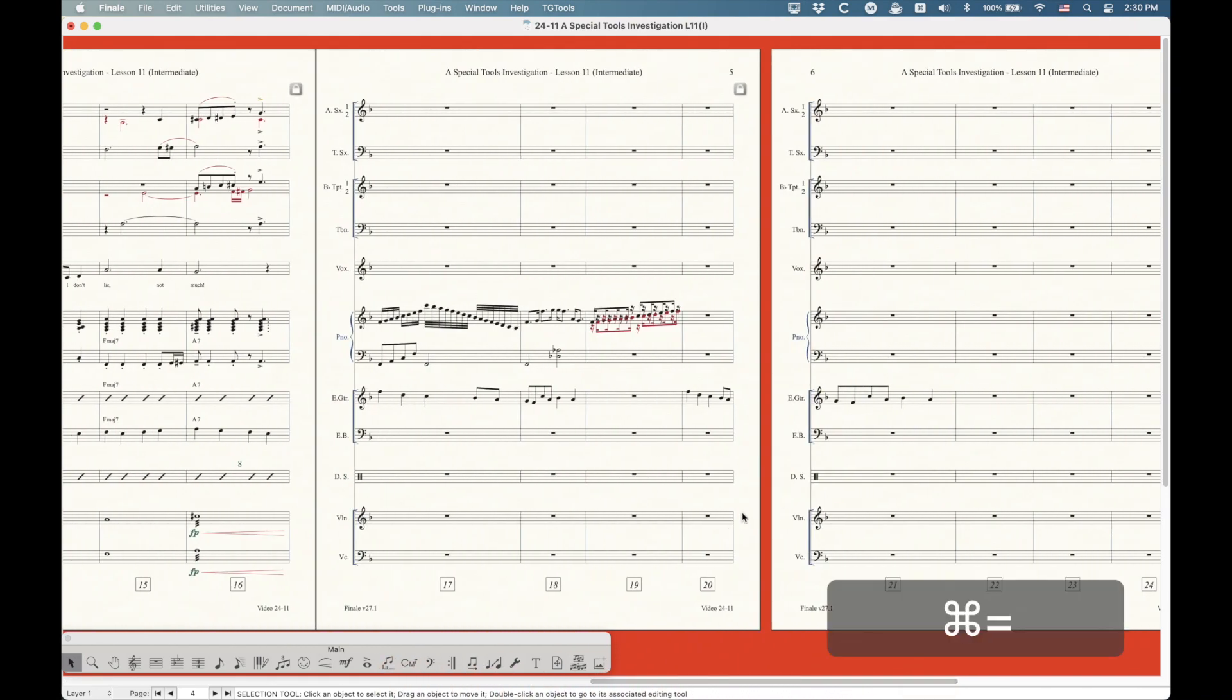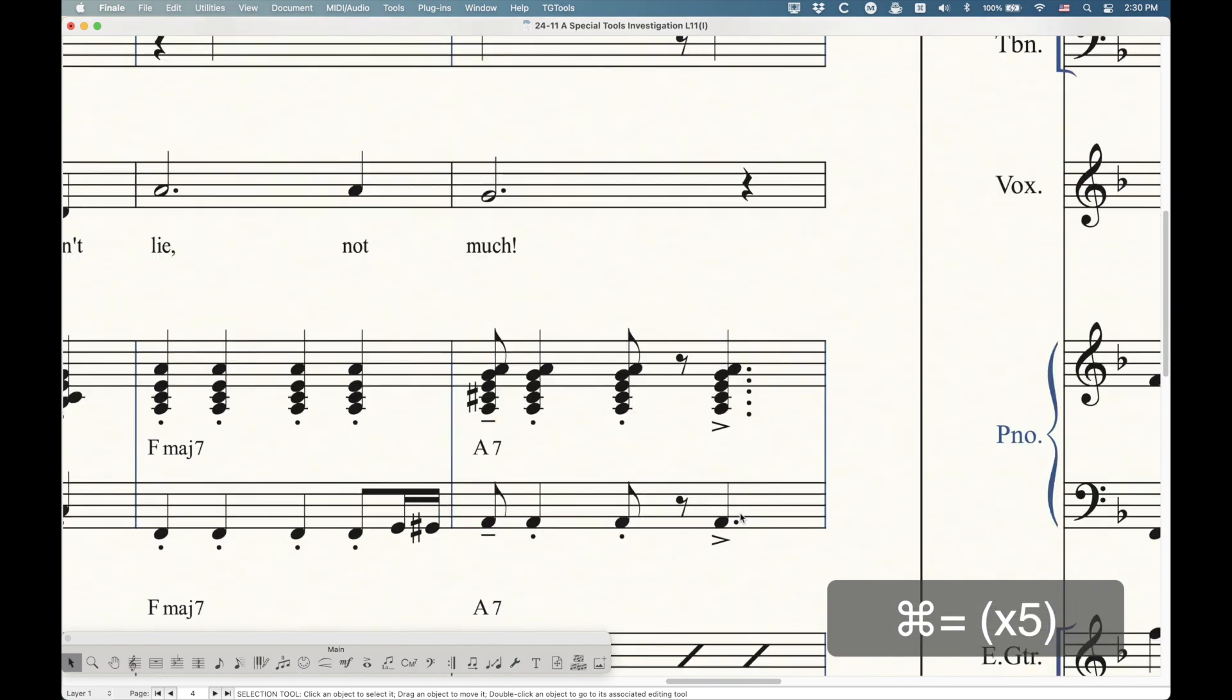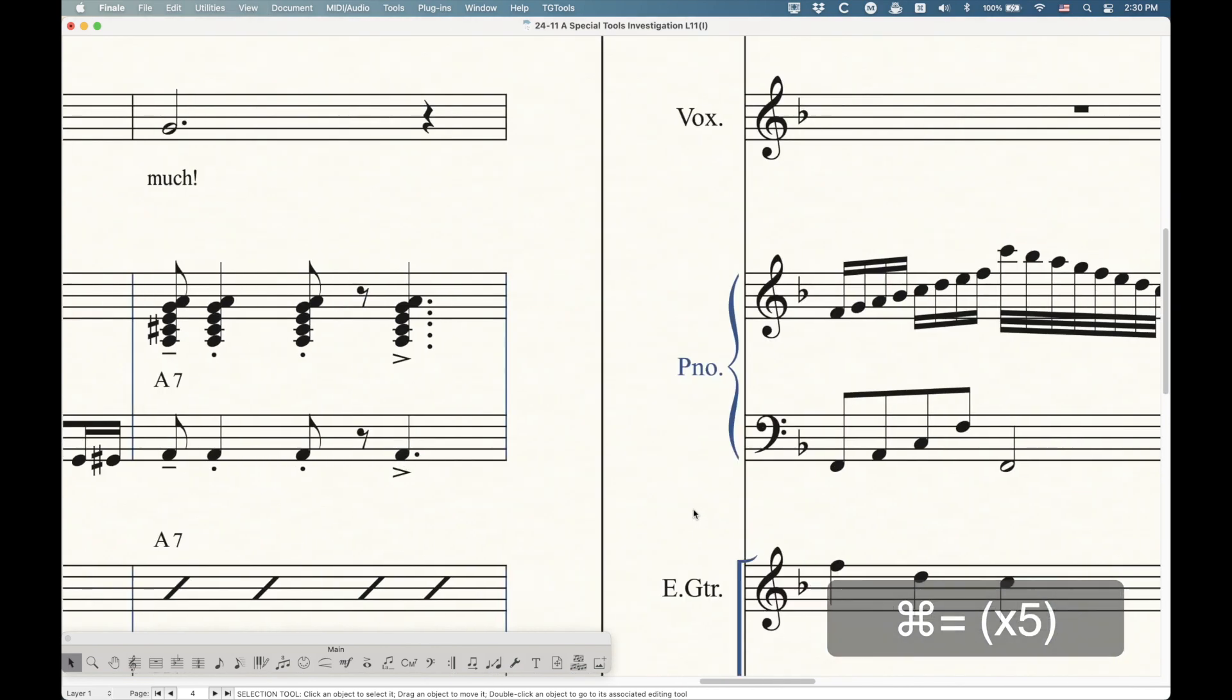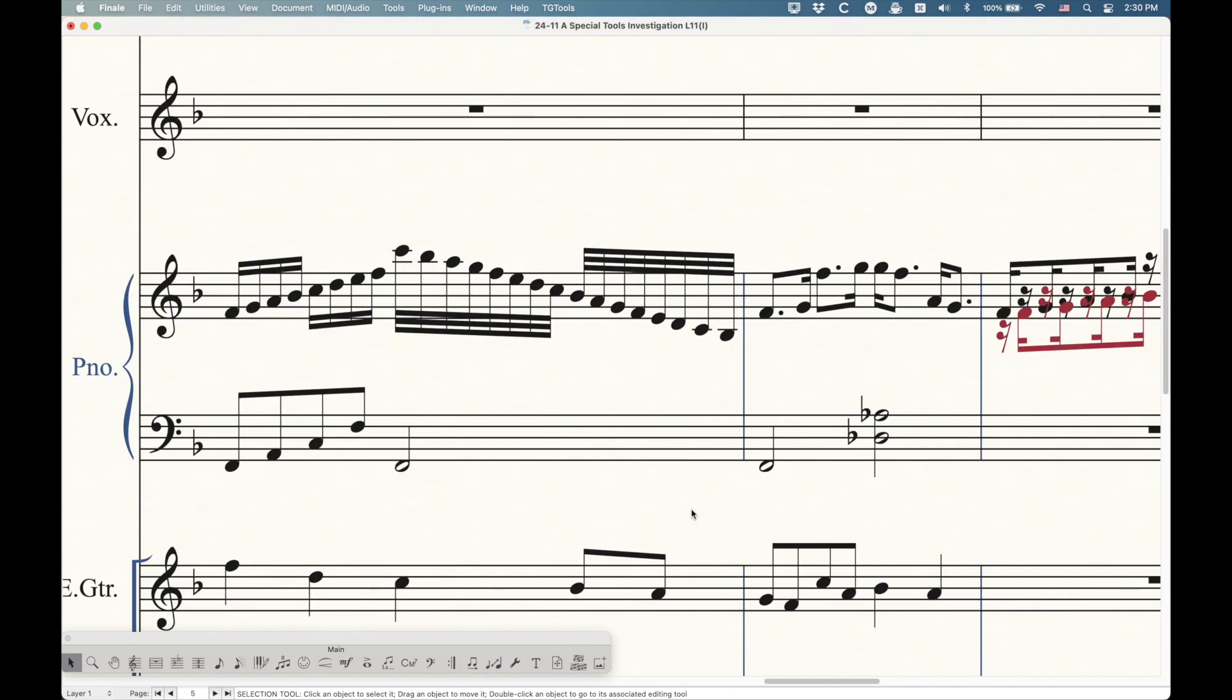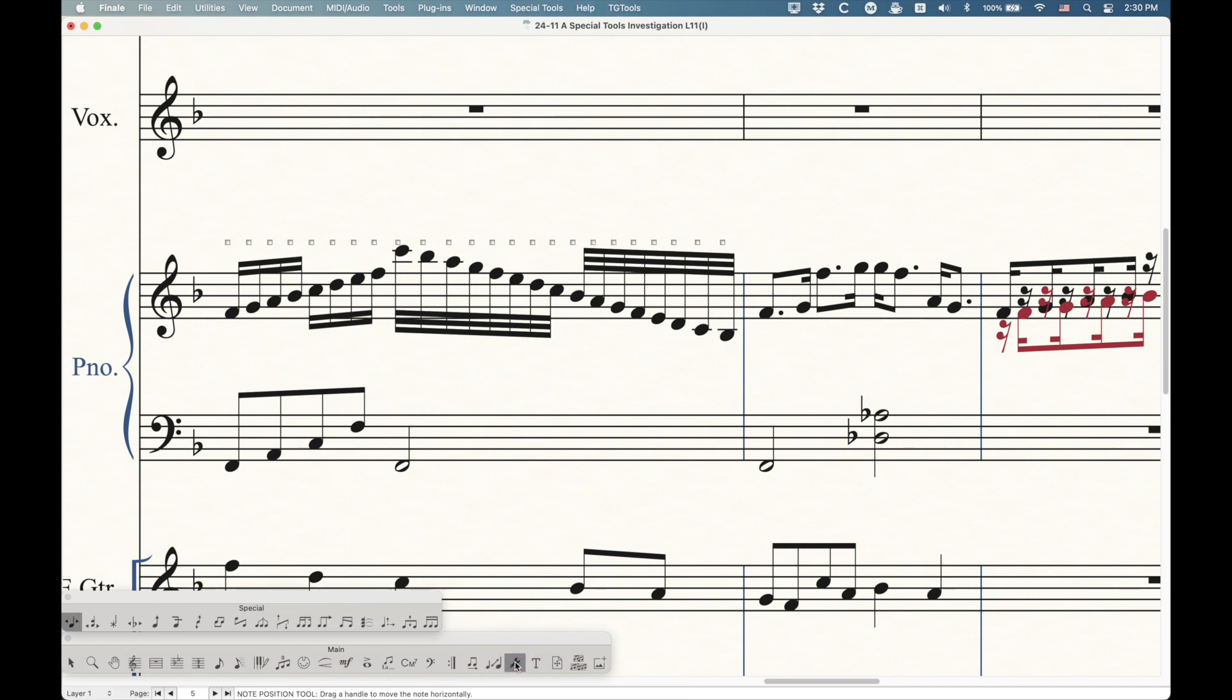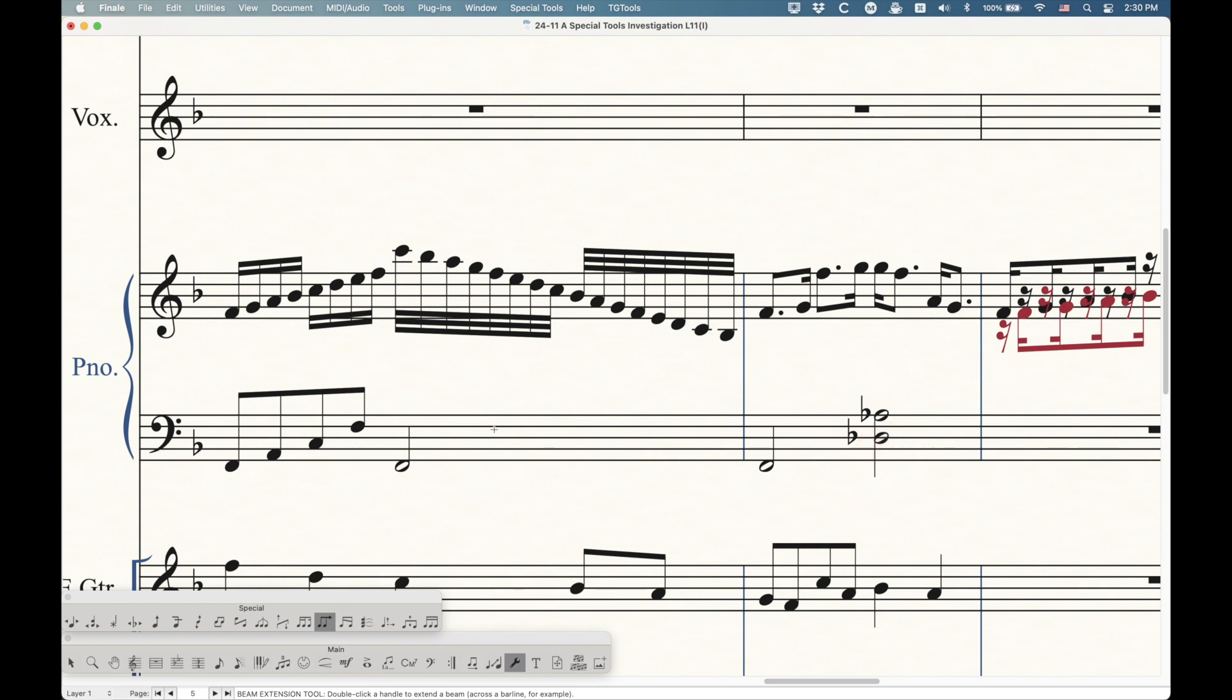I'm going to scroll over and zoom into this other part of this file where we can demonstrate some of these things. Let's go into the special tools and the first one we're going to deal with is the beam extension tool, which is this guy here. It looks like two eighth notes beamed together with an arrow pointing to the right on the beam. If you click on a measure that has beams, you'll get two handles on either side of each beam.